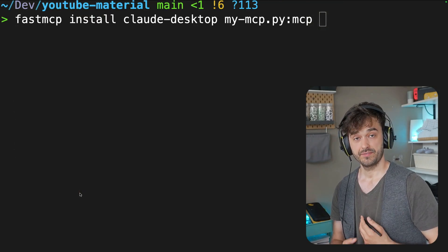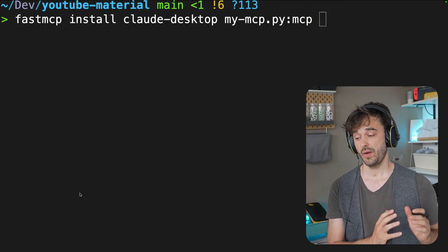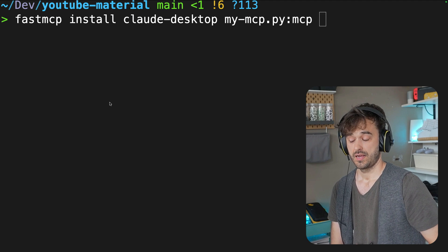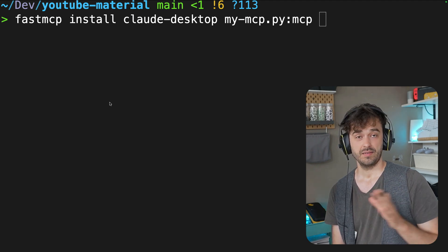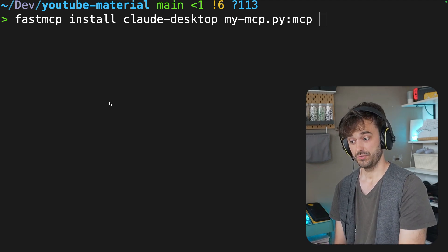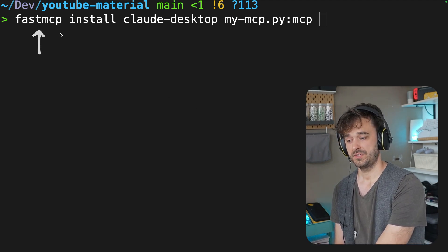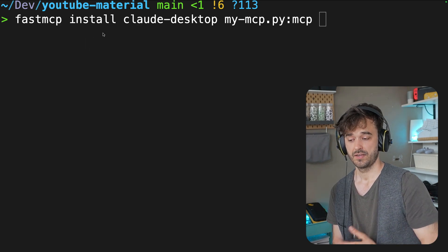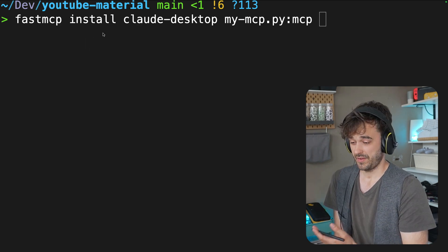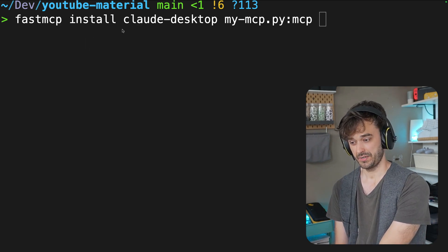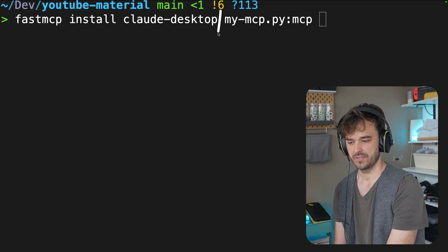From here, the next thing we have to do is we have to make Claude Desktop aware of this FastMCP server. And the FastMCP library comes with a great helper that you can use from the command line. You have to call fastmcp and then the install command. From here, there's a bunch of apps pre-configured that you can make a quick install for.